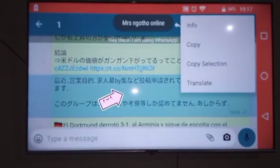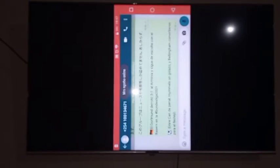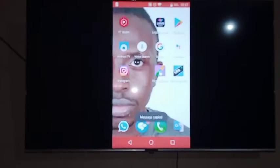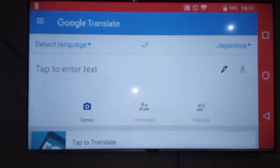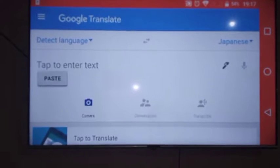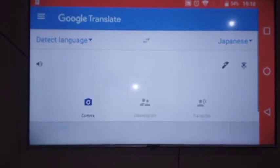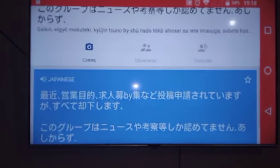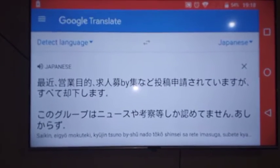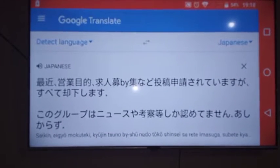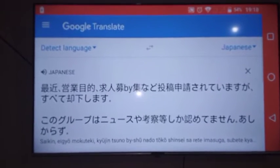I want to copy this text and take it to the app to see which type of language it is. I paste it here. As you can see, it has detected the language — the language is Japanese.